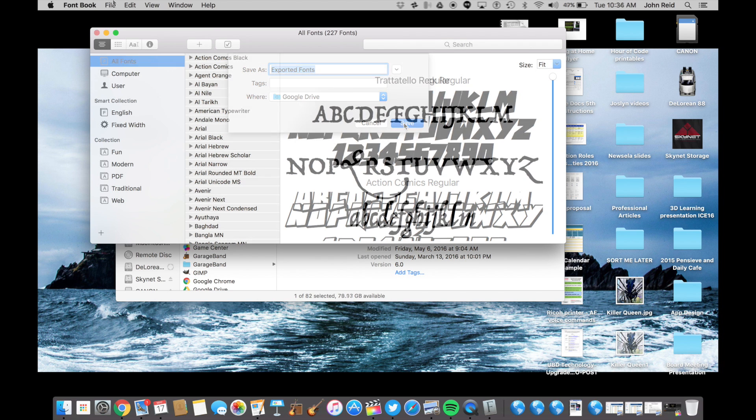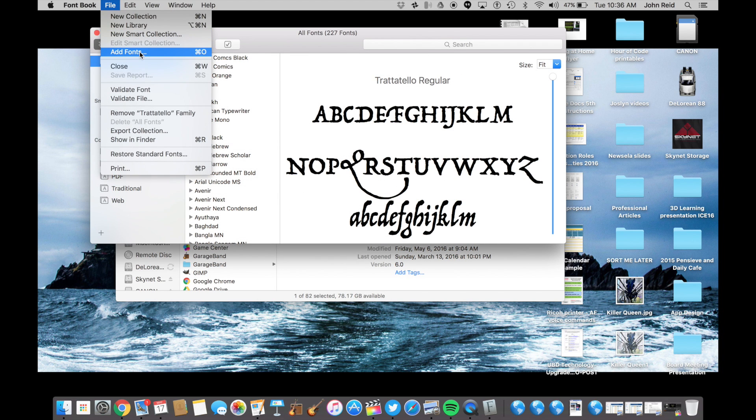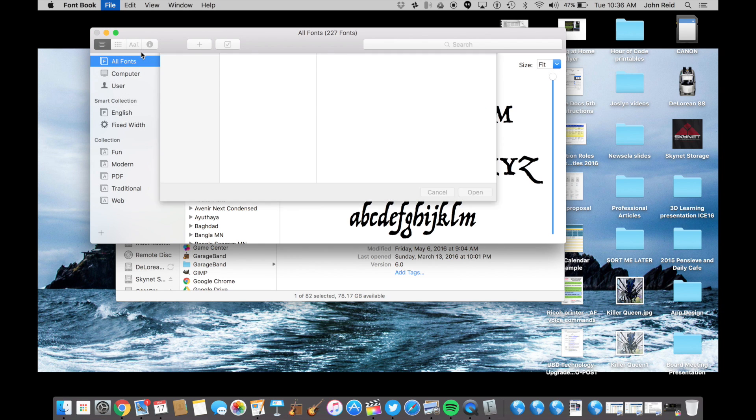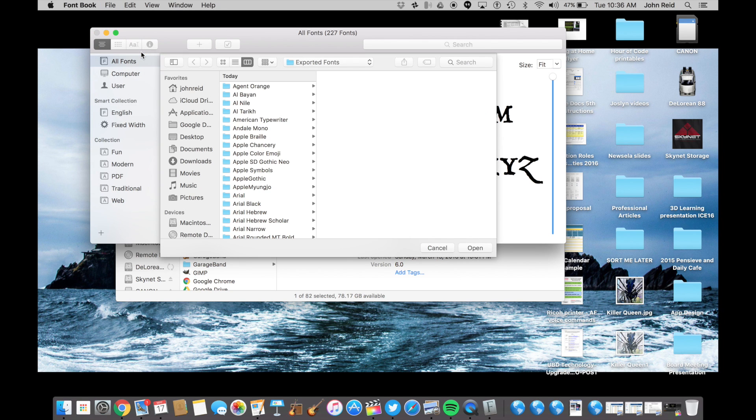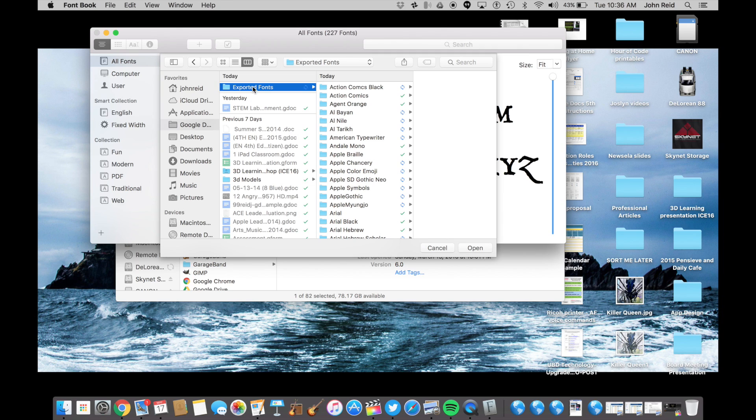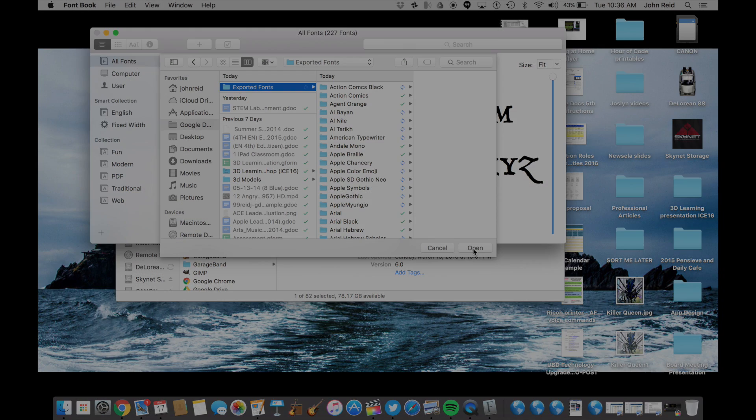When you get your new computer, open FontBook again. Then click on File and choose Add Fonts. Find the exported fonts folder wherever you saved it, whether on a flash drive or in Google Drive. Select the folder, then click Open. All of the fonts within that folder will be loaded onto your new computer.